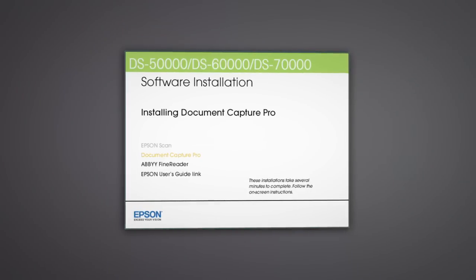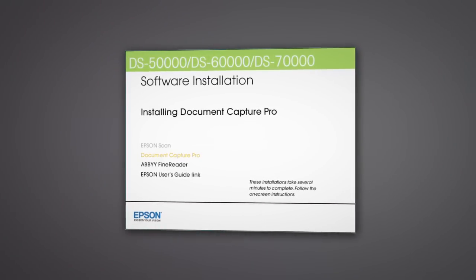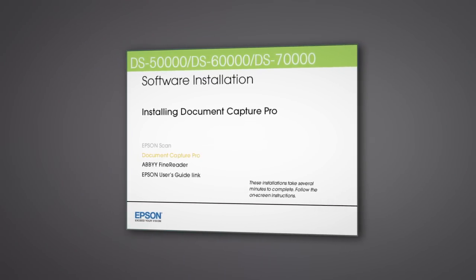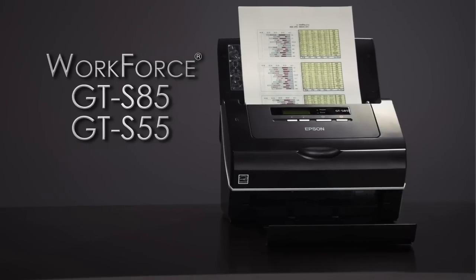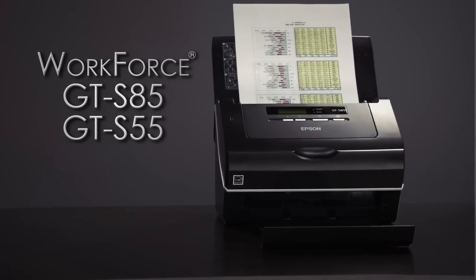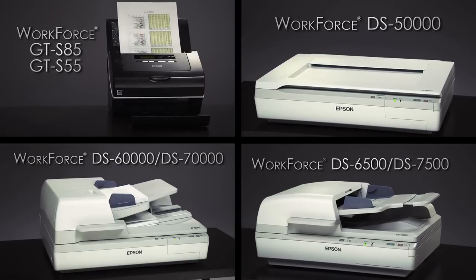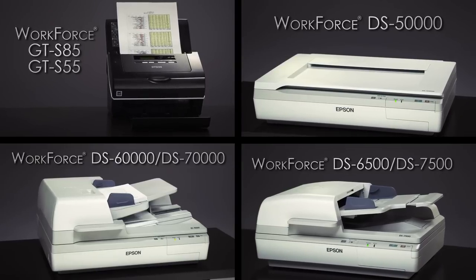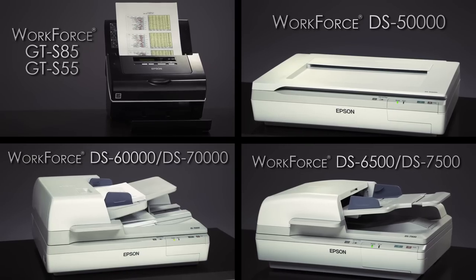Epson's Document Capture Pro software was designed for business with your scanning needs in mind. It works with Epson's new line of professional scanners to scan, organize, and send documents. Plus, it allows for customized job creation.